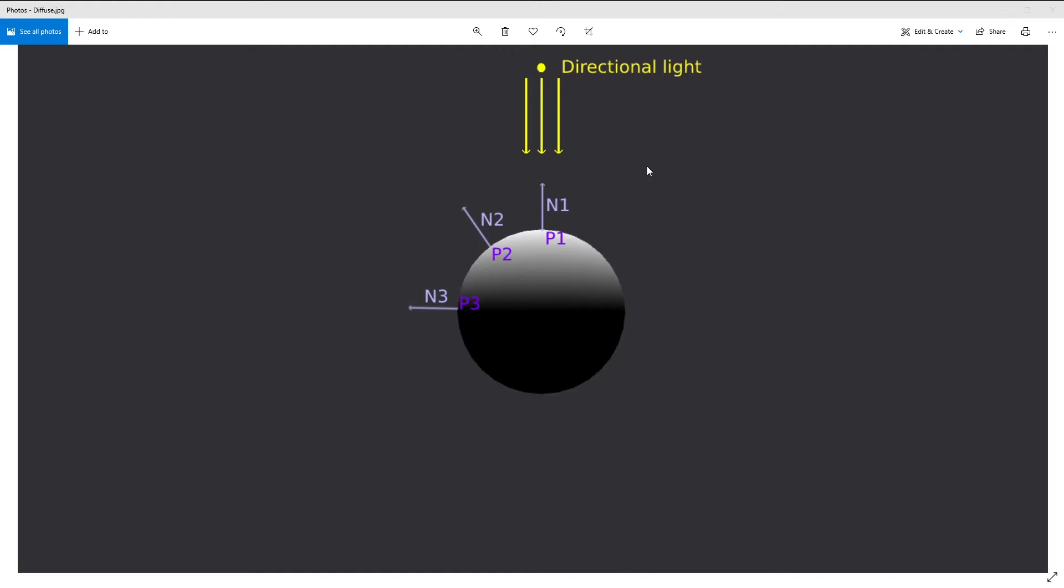The intensity of each pixel on the sphere depends on two variables: the light direction and the surface normal. N1, N2, and N3 are the normals of the sphere at points P1, P2, and P3. The intensity is maximal when the light direction and the normal are collinear. In this example, the intensity will be maximal at point P1. The intensity equals zero when the light direction and the normal are perpendicular, like in point P3.